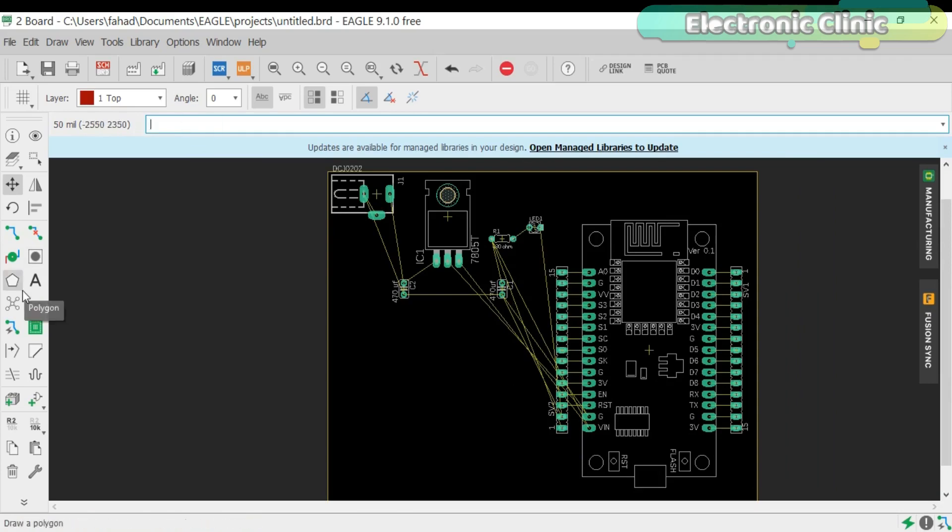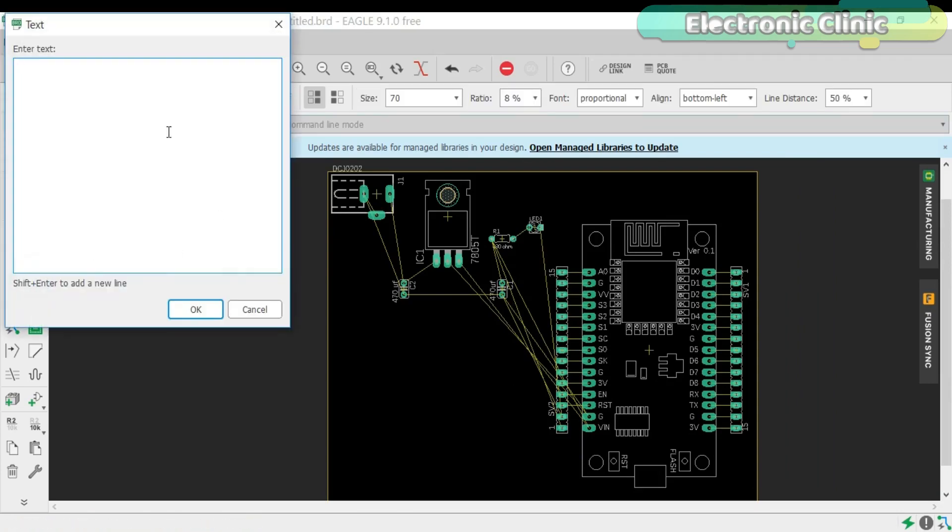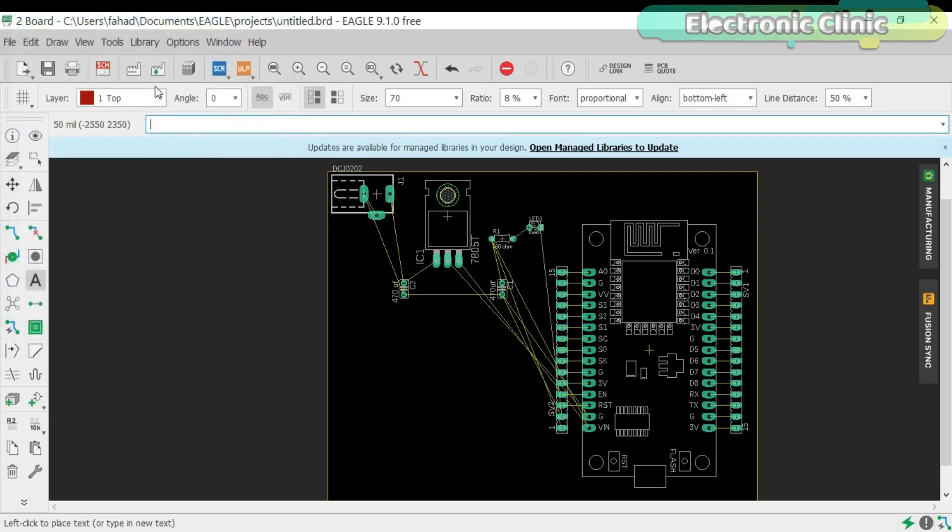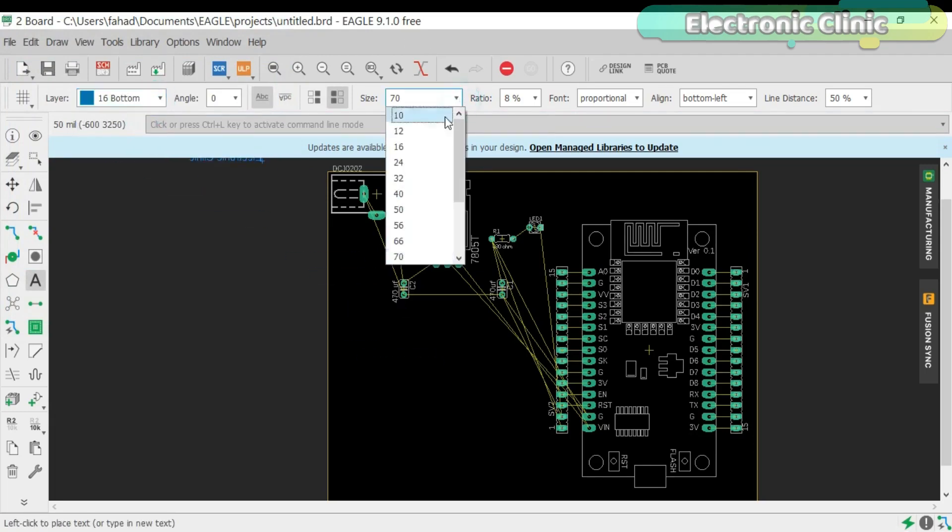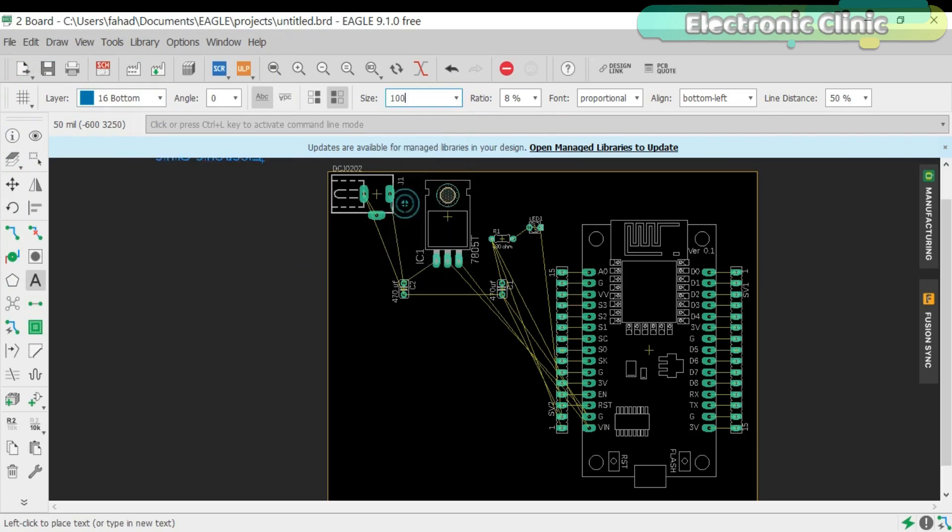Now click on the text and write any text you want. And then select the bottom layer. Click on the size to change the text size.